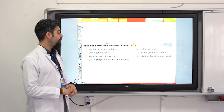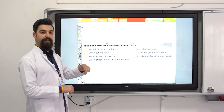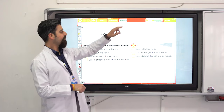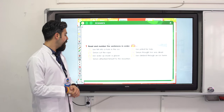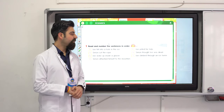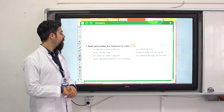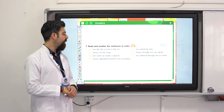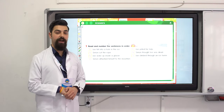Read and number the sentences in order. Number one: Joe yelled for help. Number two: Simon attached himself to the mountain. Number three: Simon thought Joe was dead. Number four: Simon cut the rope. Number five: Joe fell into a hole in the ice. Number six: Joe woke up inside a glacier. Number seven: Joe climbed through an ice tunnel.